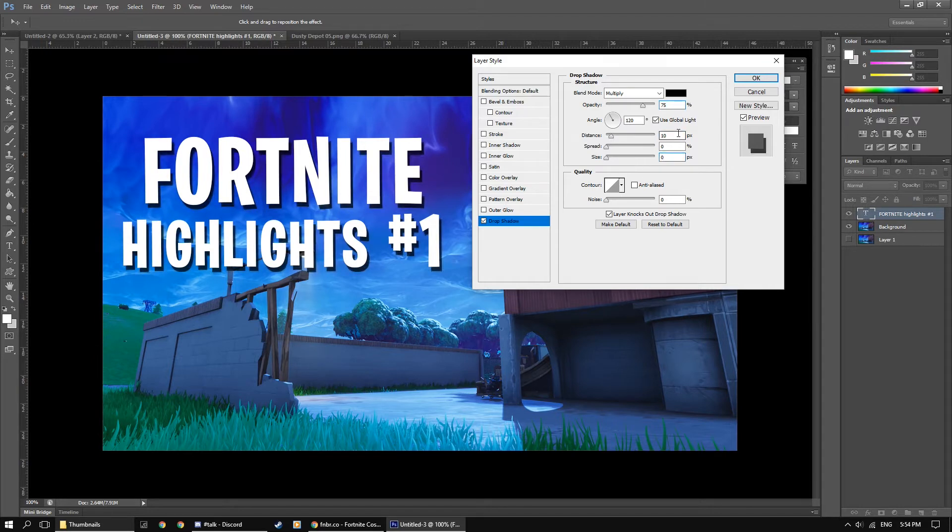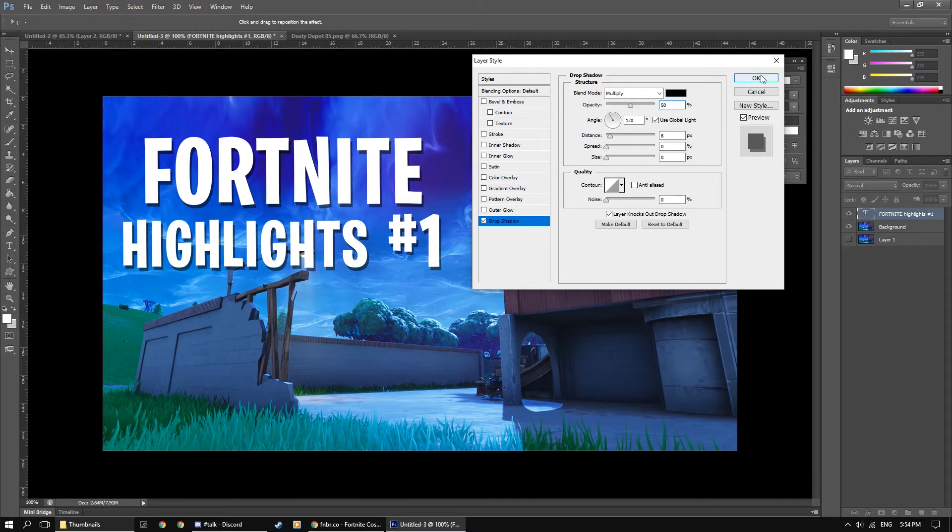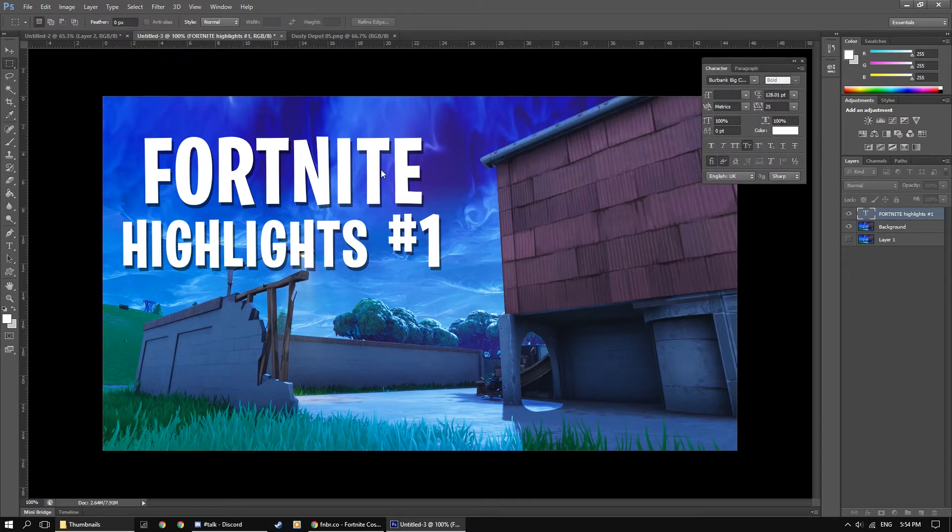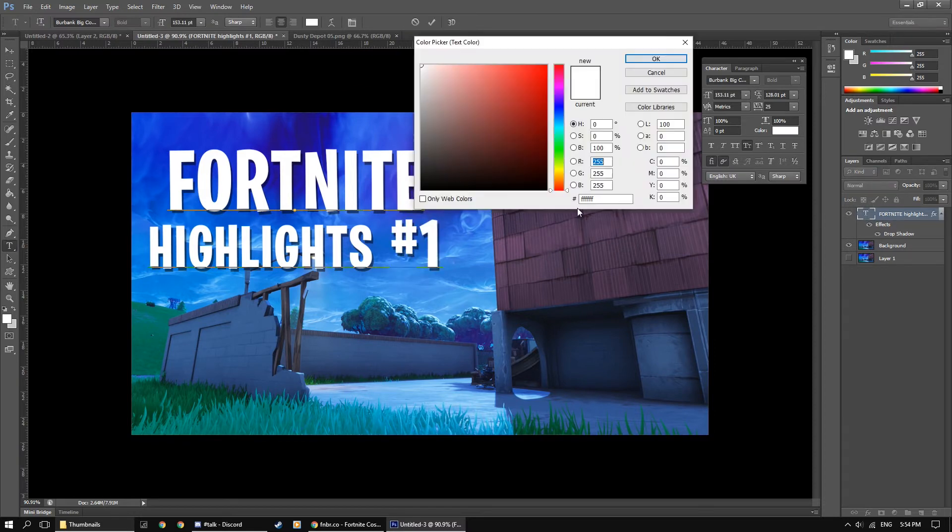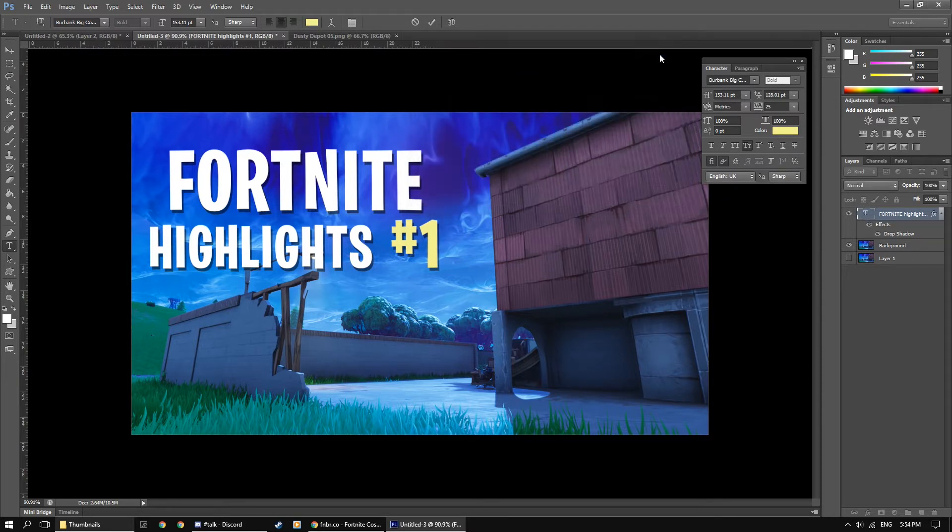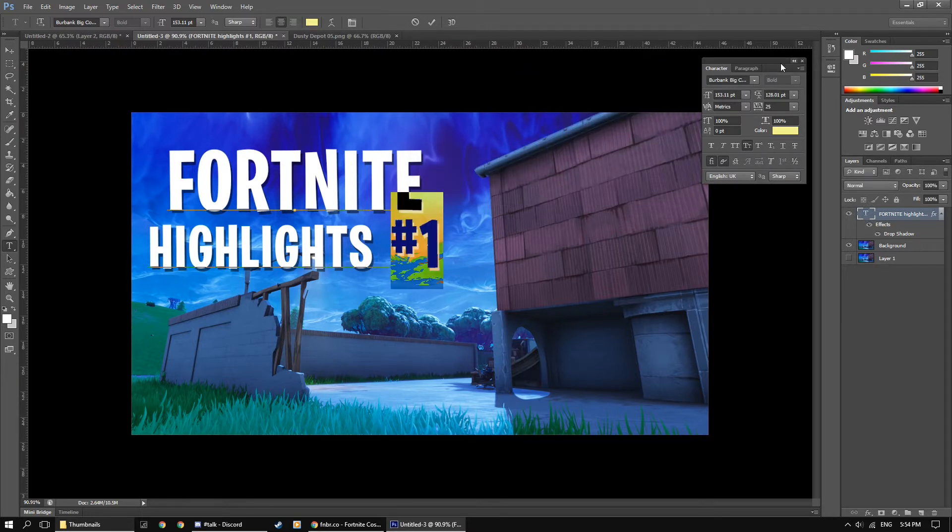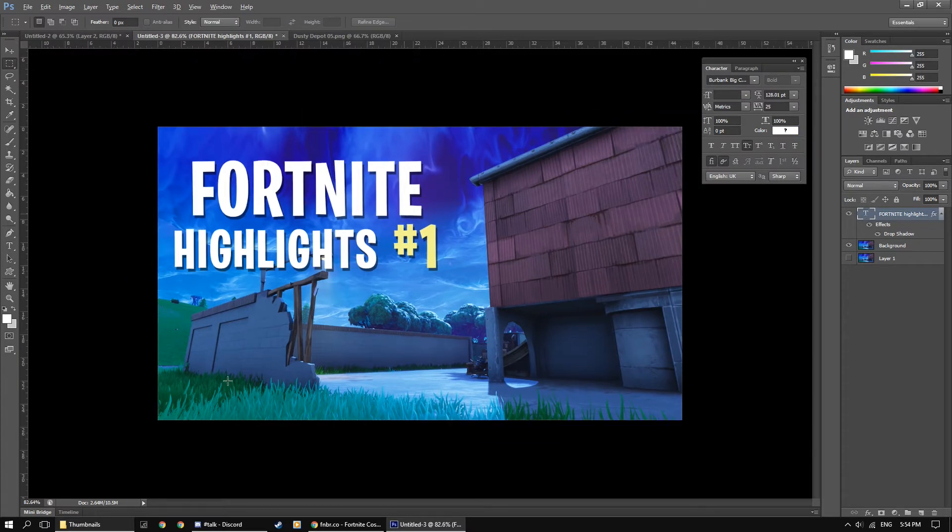So you should do around 8 to 10 for the drop shadow and put the opacity down to 50% just so it's not too dark. And we could go ahead and change some of the colors on the text, so let's just change this to maybe a bit like that, just to match the victory royale color.